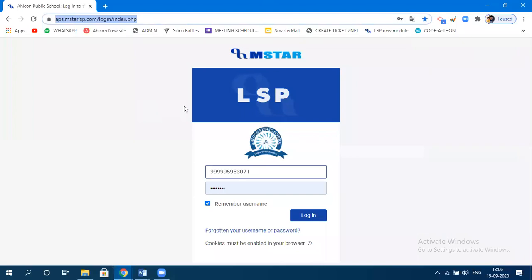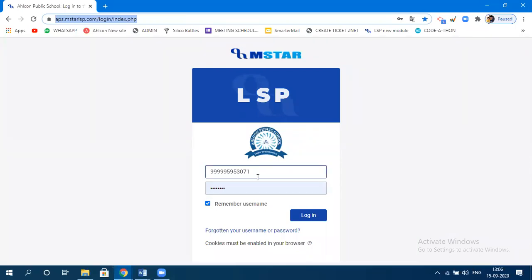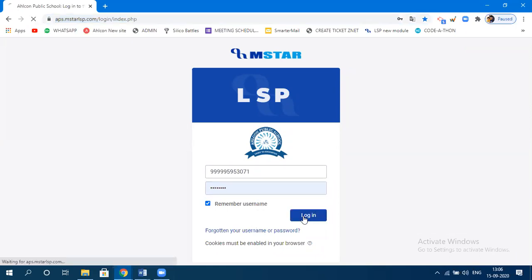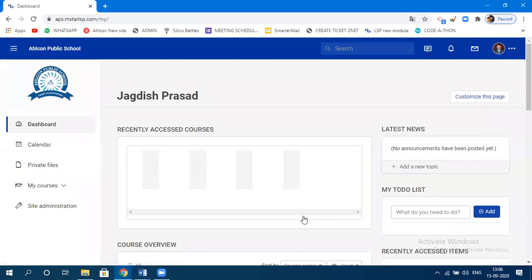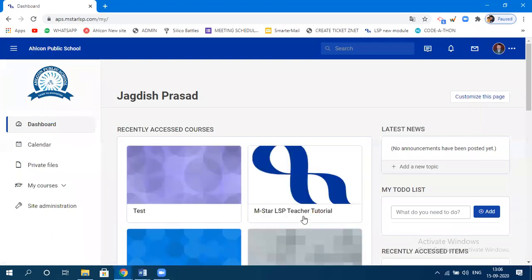This login page will appear and within this page you need to specify your username and password. All the teachers have been mapped, so they can log in to this particular page through the username and password given to them. Once you click on login, the teacher's dashboard will appear.